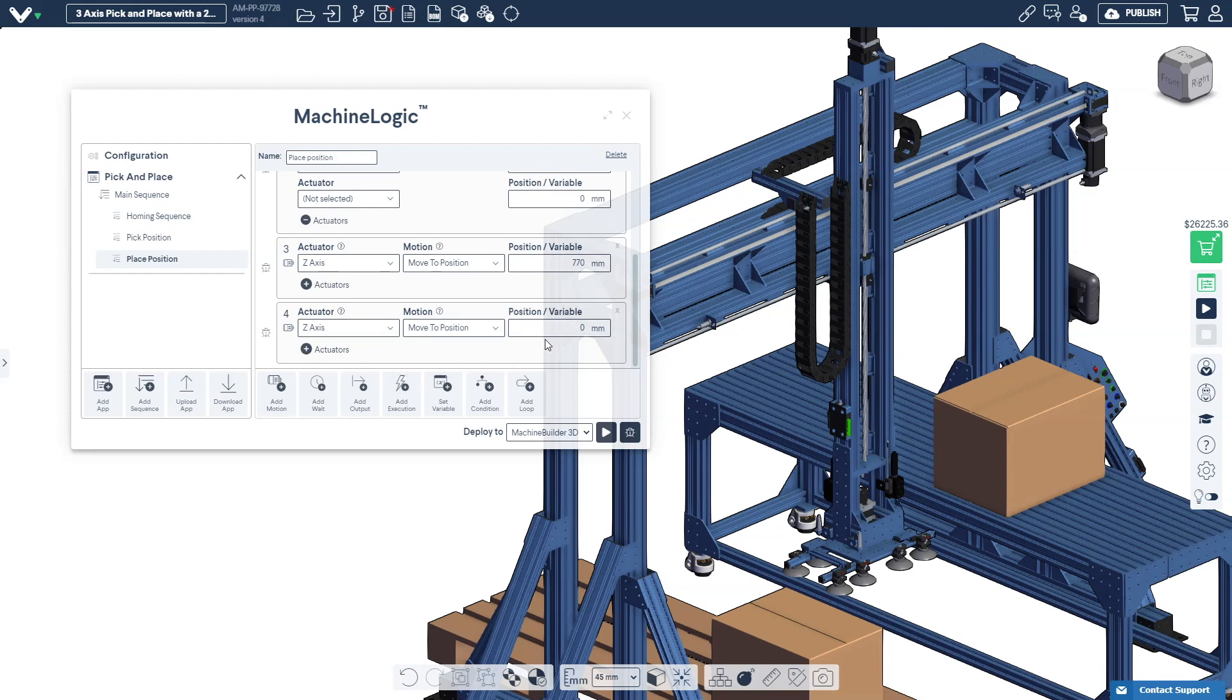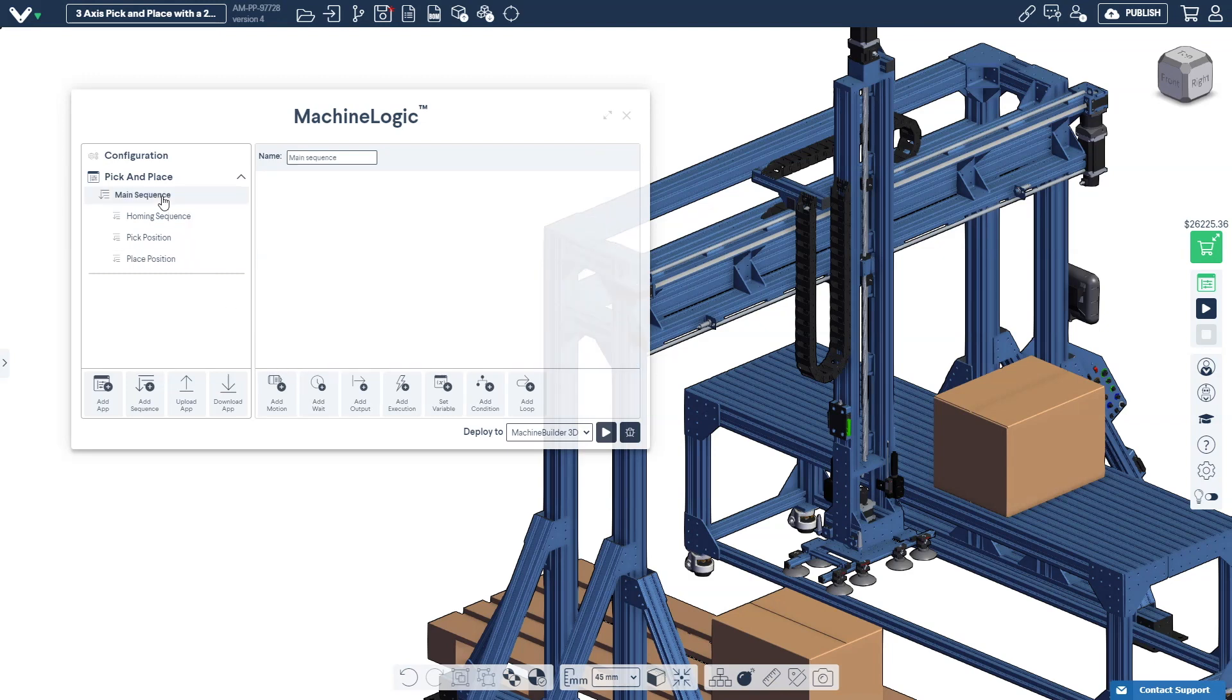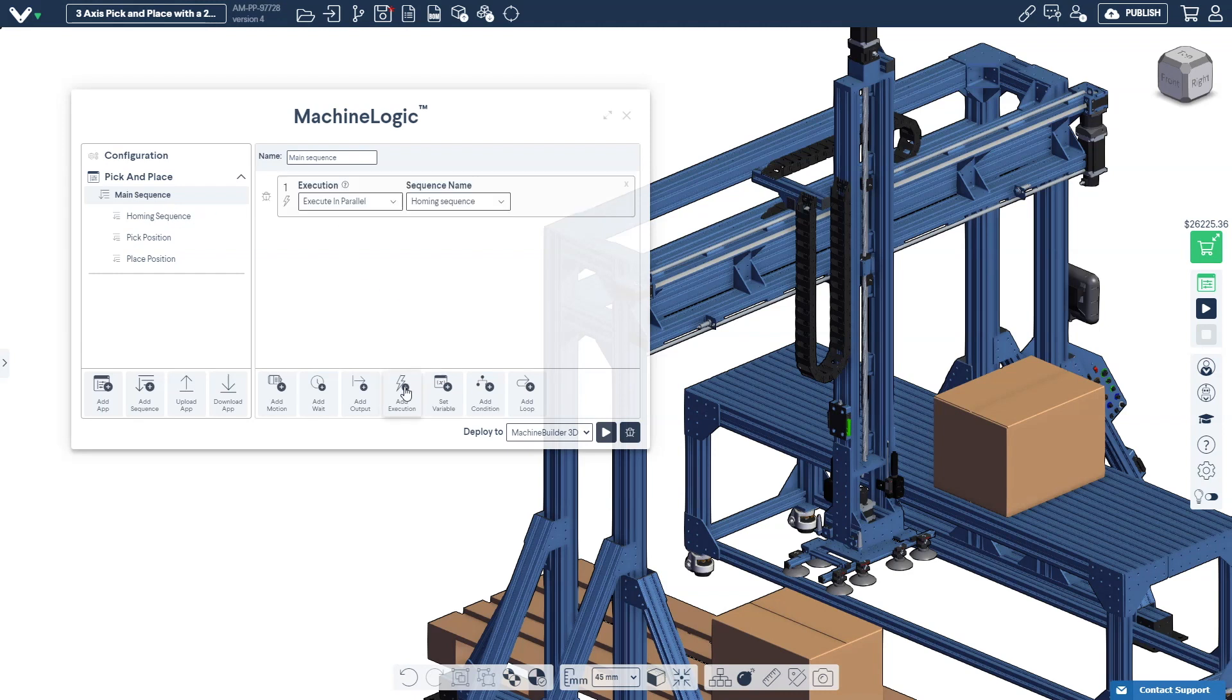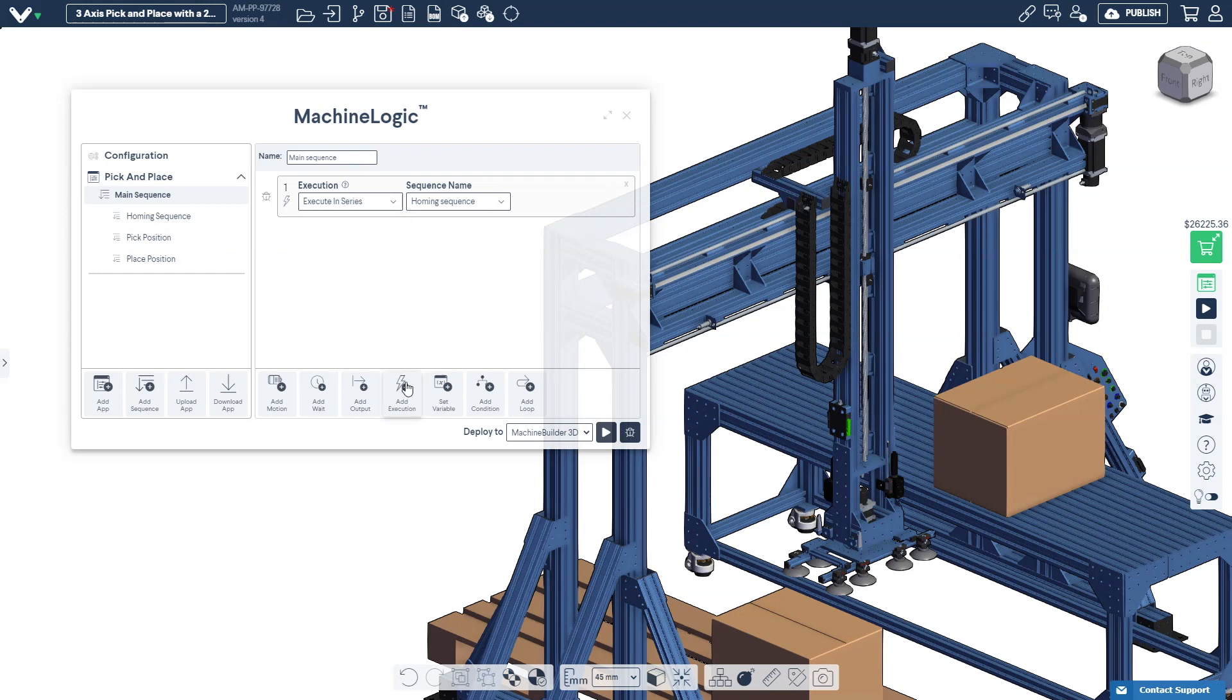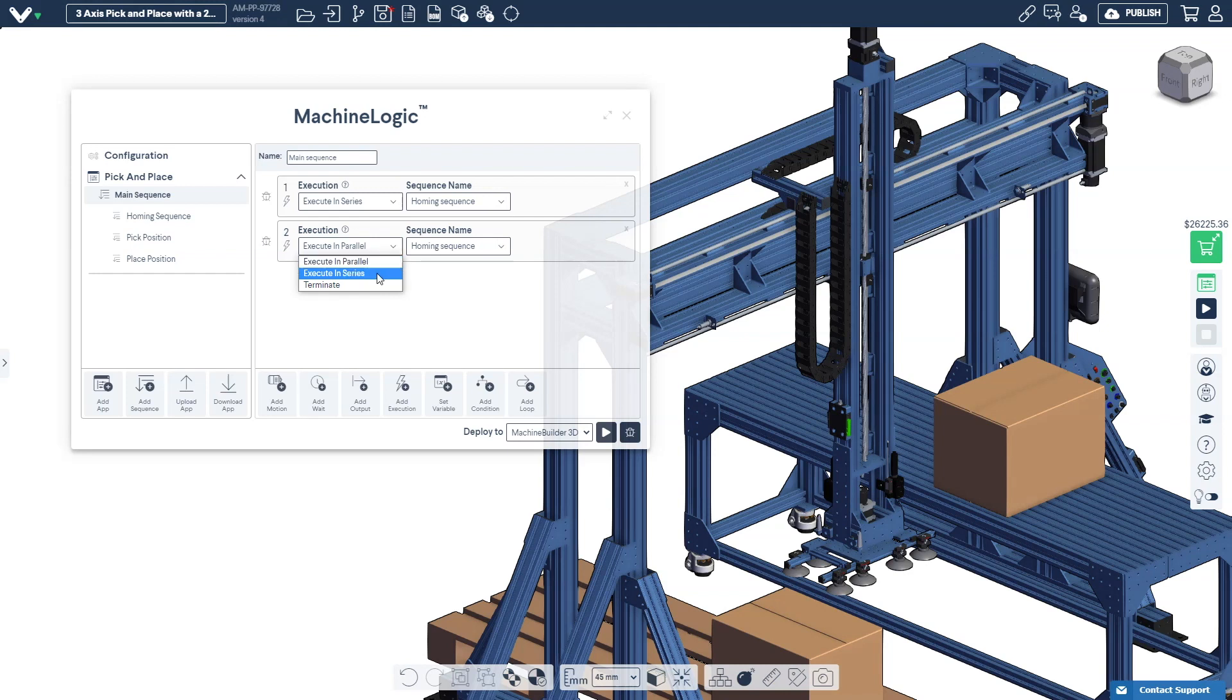Now that we have added two new sequences, we need to define when they should be executed. Click main sequence from the left hand pane. Click add execution to add a new execution command to the bottom of the main sequence. Click execute in series to execute the homing sensor sequence. Now repeat for the pick sequence and place sequence in order for them to execute one after the other. Once we have completed this our application is ready to be simulated.